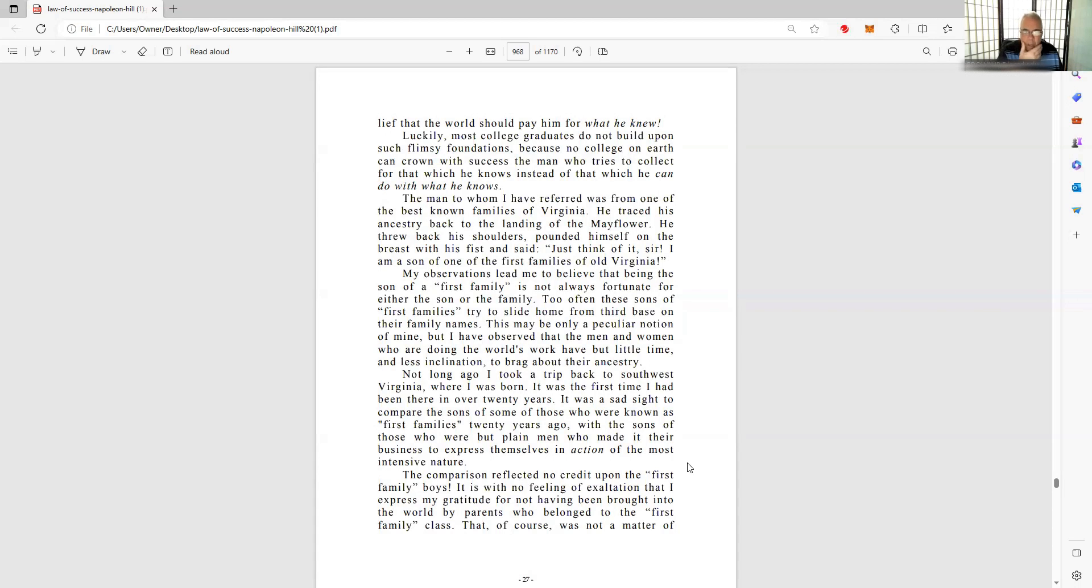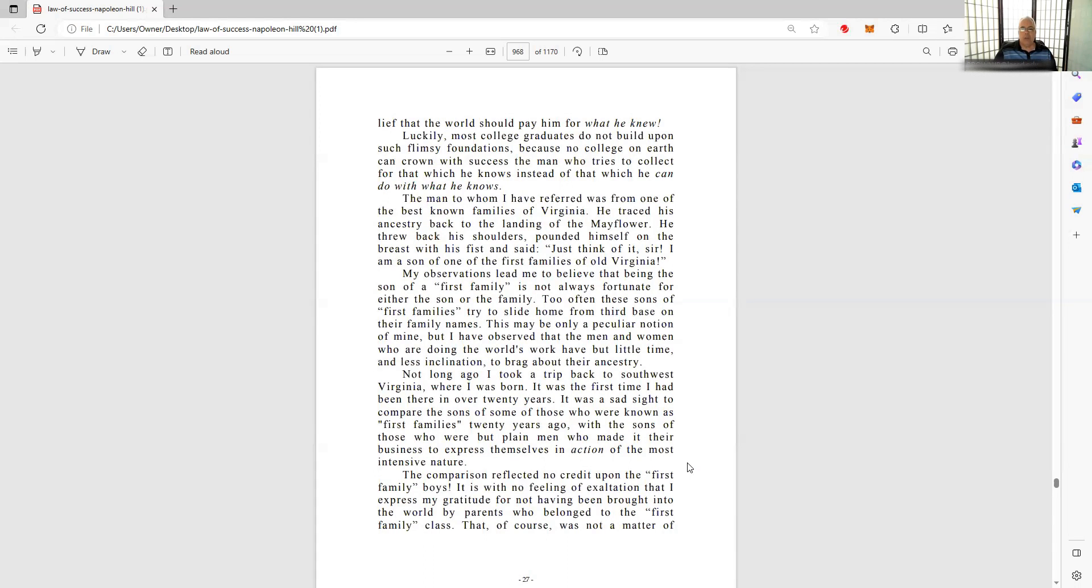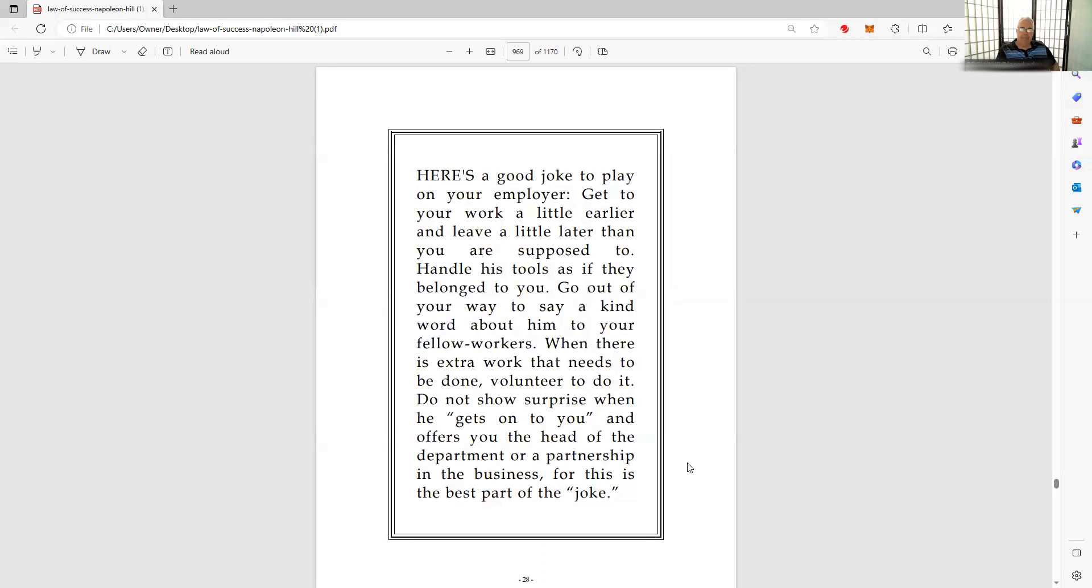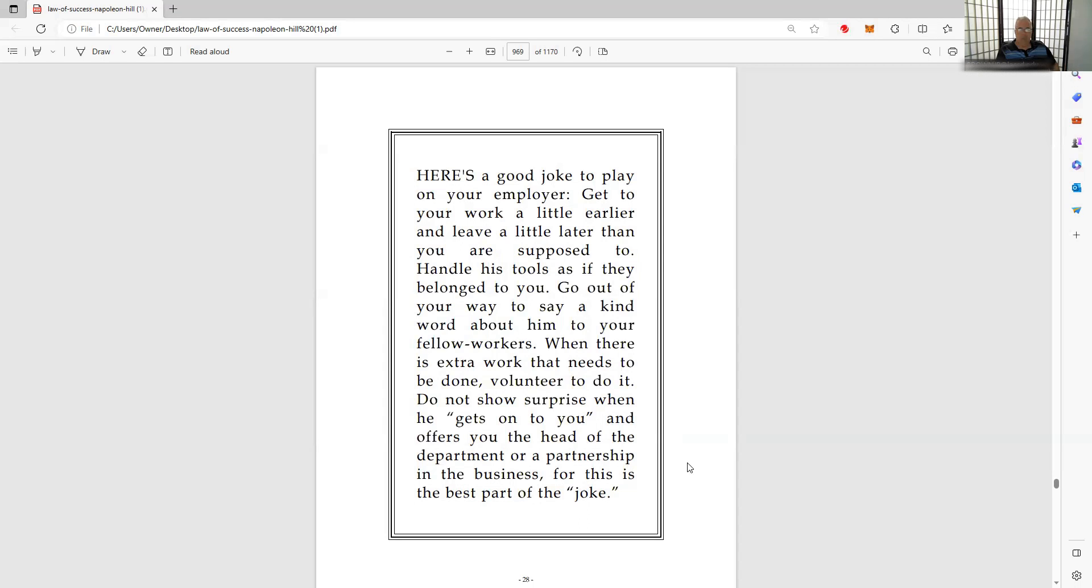Most college graduates do not build upon such flimsy foundations, because no college on earth can crown with success the person who tries to collect for that which he knows instead of that which he can do with what he knows. Here's a good joke to play on your employer: Get to your work a little earlier and leave a little later than you were supposed to. Handle his tools as if they belong to you. Go out of your way to say a kind word about him to your fellow workers. When there's extra work that needs to be done, volunteer to do it. Don't be so surprised when he gets onto you and offers you the head of the department or partnership in business. This is the best part of the joke.